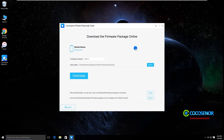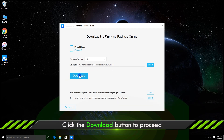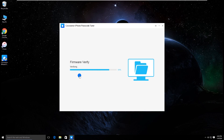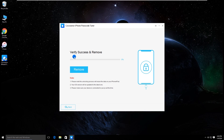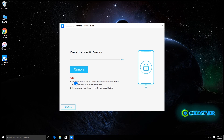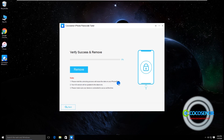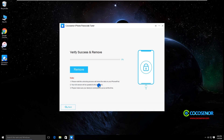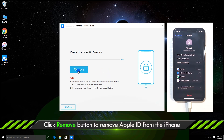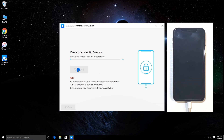It asks you to download the firmware package. Click Download. Note that the removing process will also delete your iPhone data. Click Remove to start removing the existing Apple ID from your iPhone.